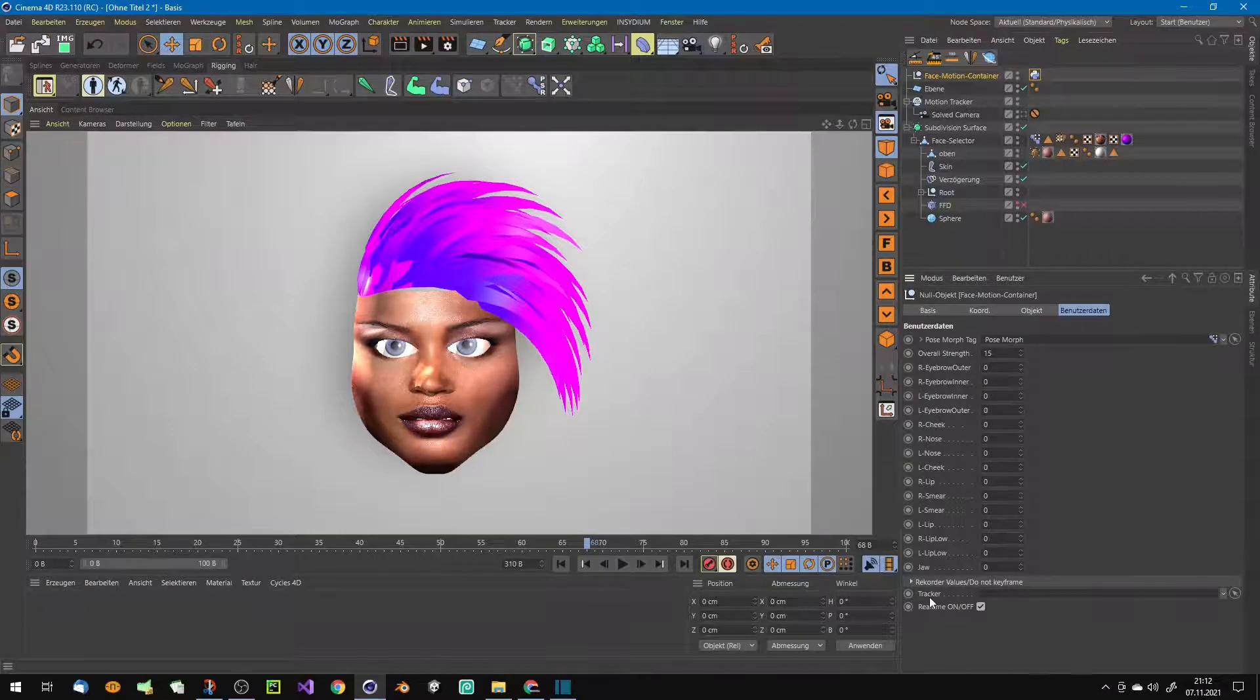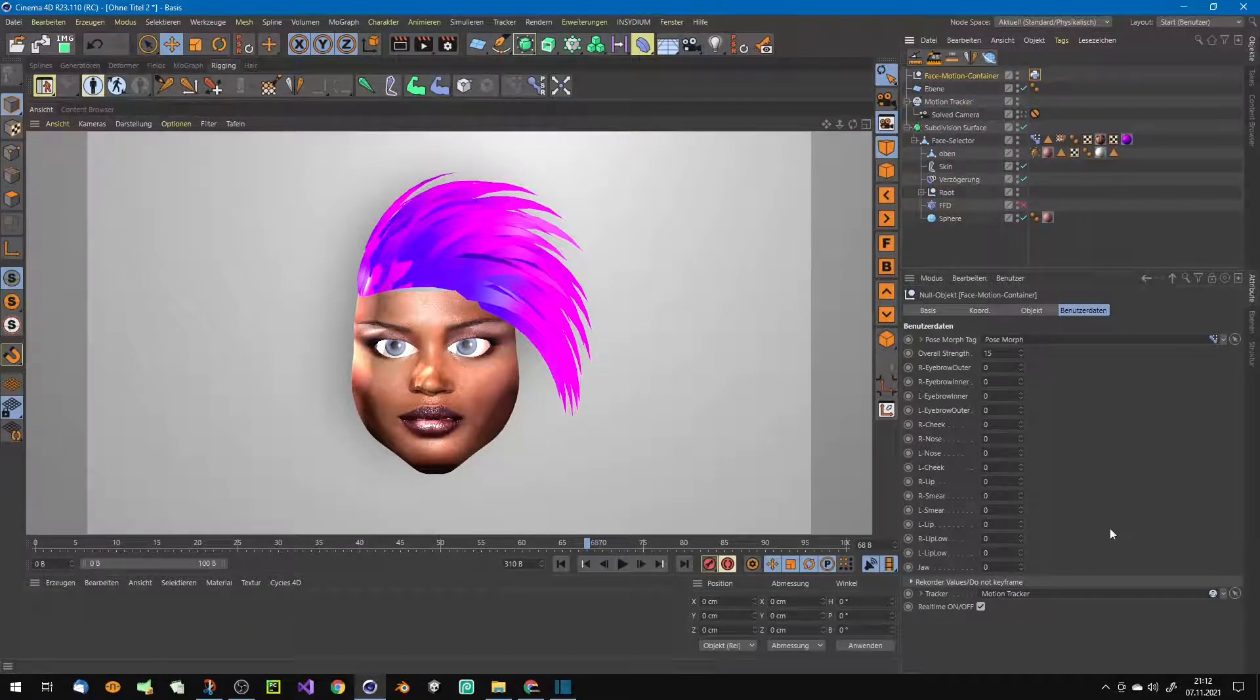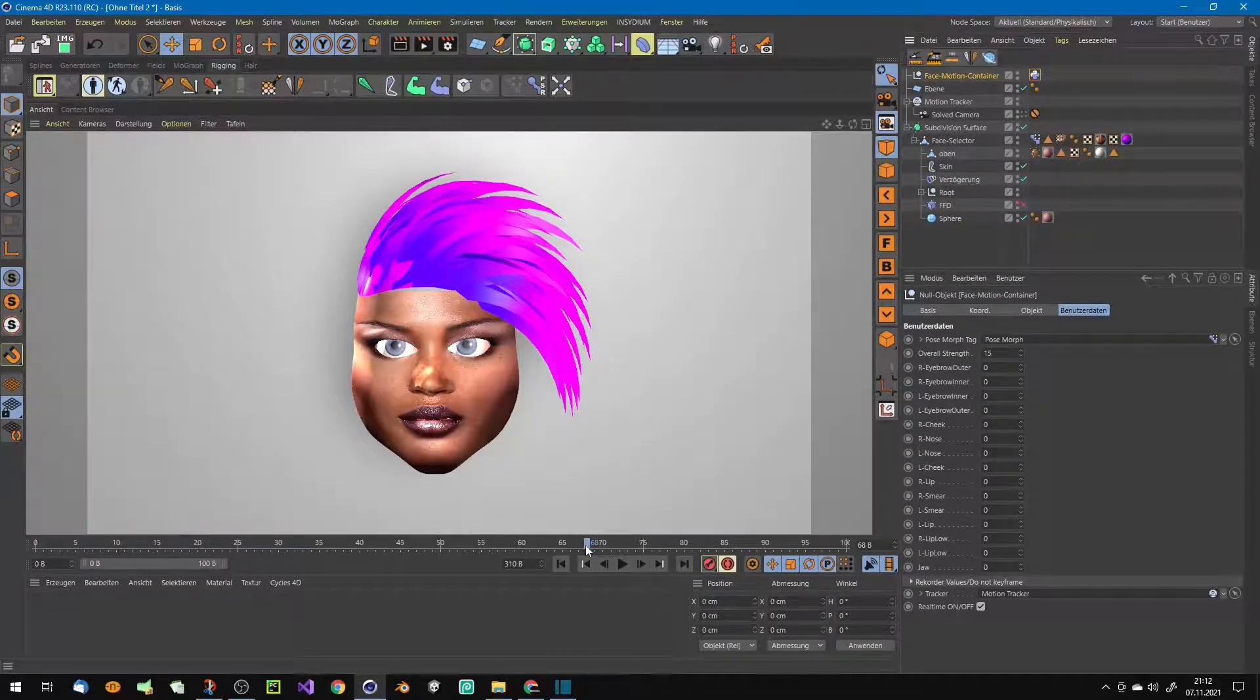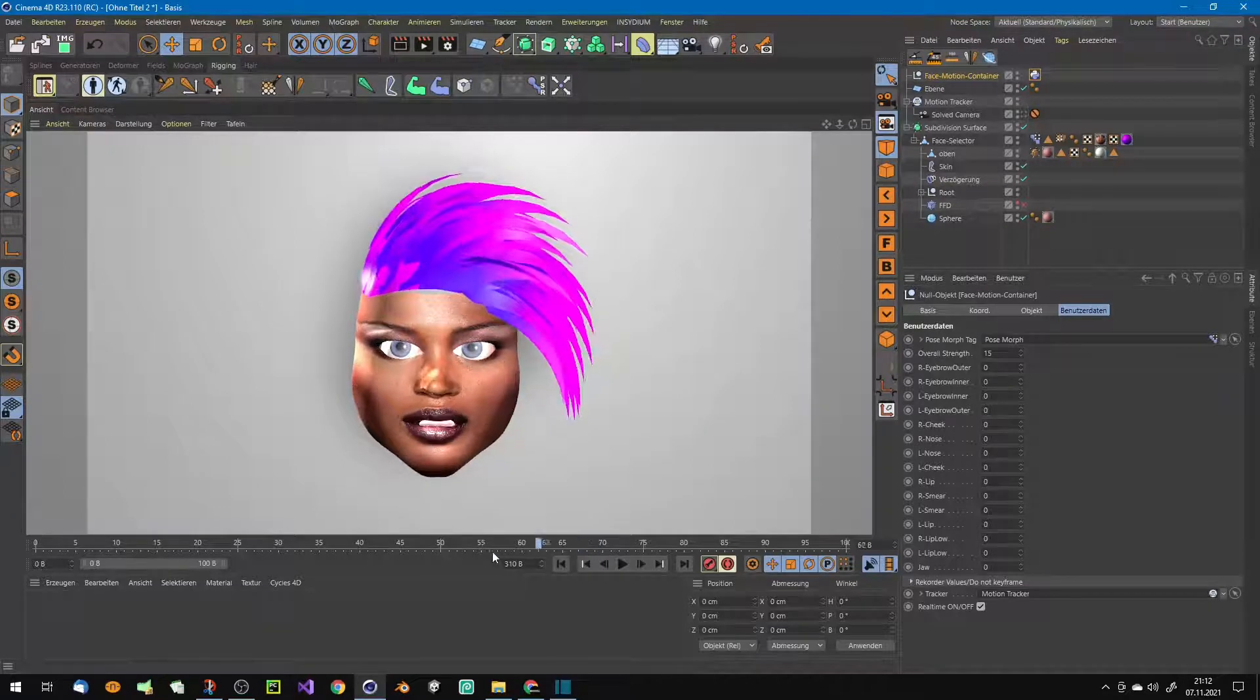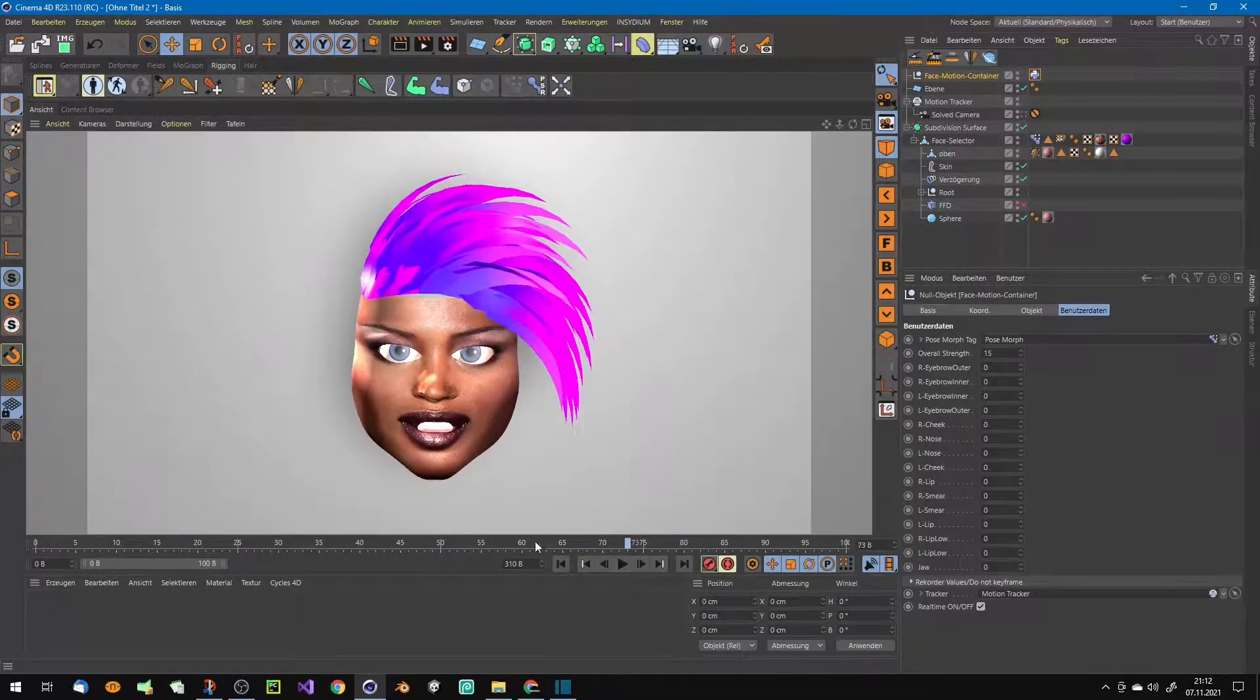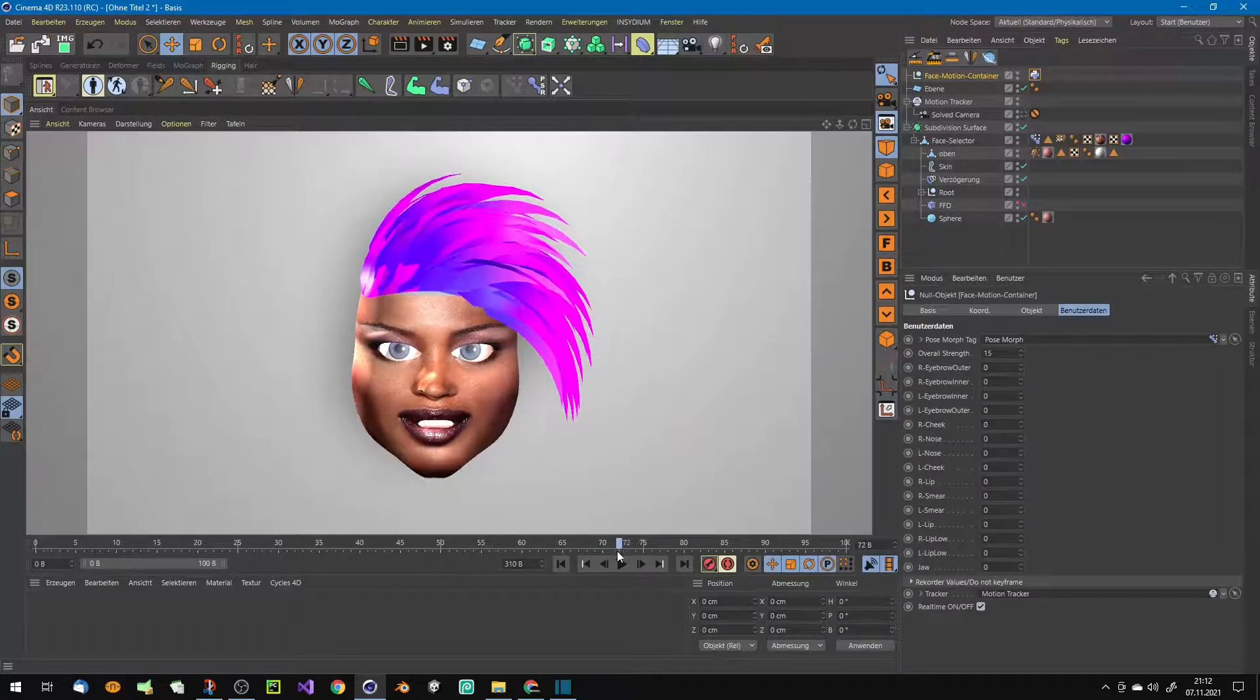Then you have to drag here your motion tracker, so he instantly recognizes how many track points you created and he knows instantly that it is a three-point mouth track. As you can see, he's taking over the track data from the tracker.